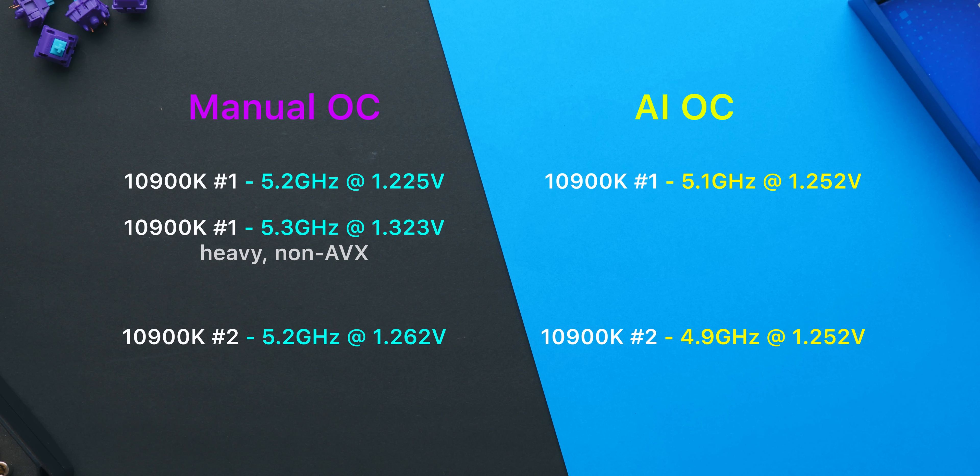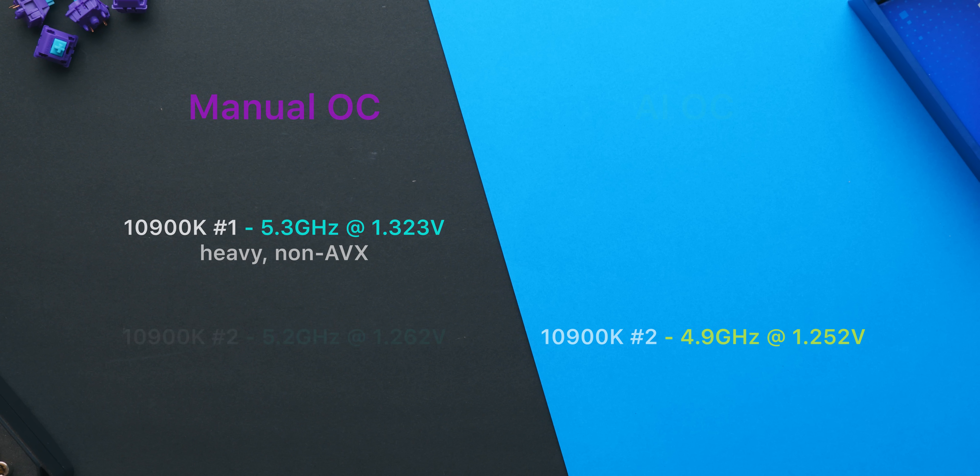Definitely some mixed experiences, but overall I found that a manually tuned overclock, if you know what you're doing, can achieve both a higher and more power efficient overclock than ASUS's AI OC software, at least in its current stage.